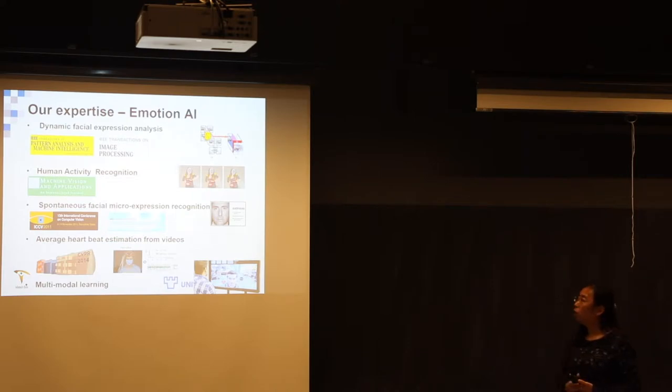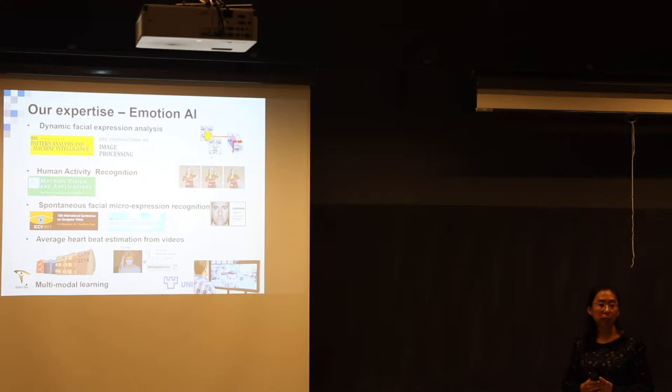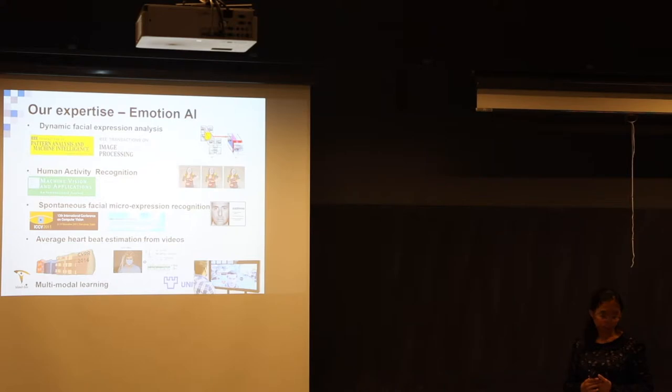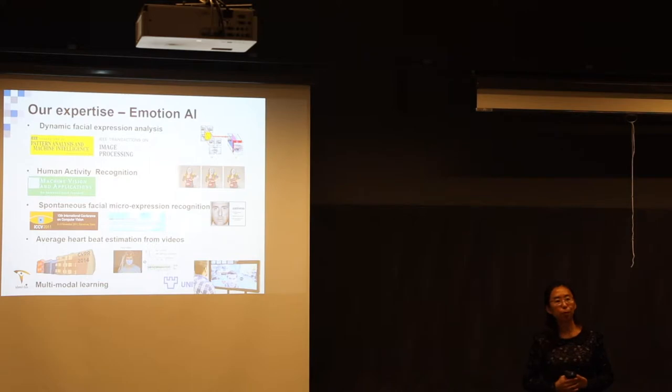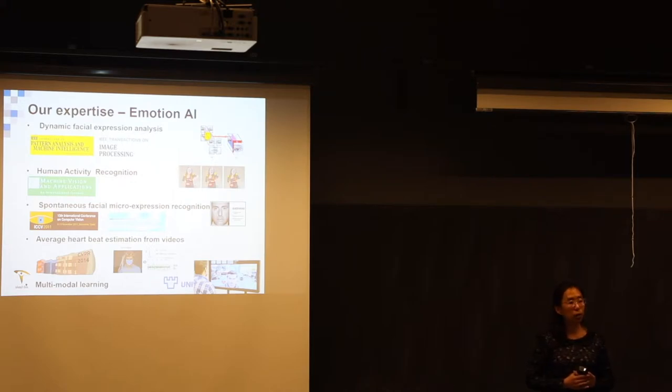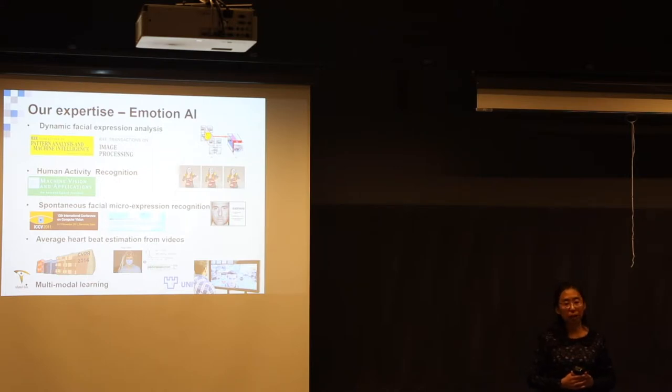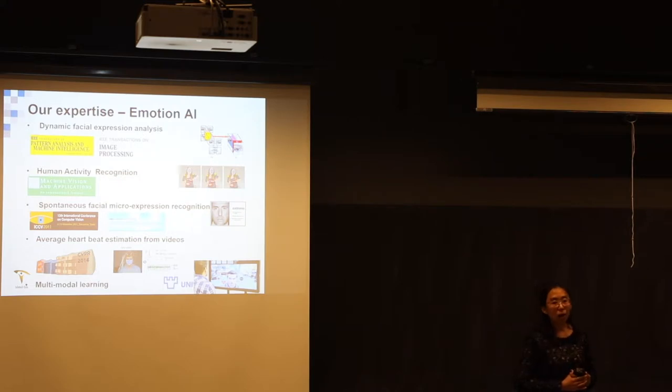We are also among the first ones to start how to measure the heartbeat and other physiological signals from video analysis without any contact. Multimodal learning, so we know that emotions can be expressed in different ways: by facial expressions, by body gestures, and also different kinds of physiological signals. How to fuse different information together and also separable modulated learning is a core part in the recent research.